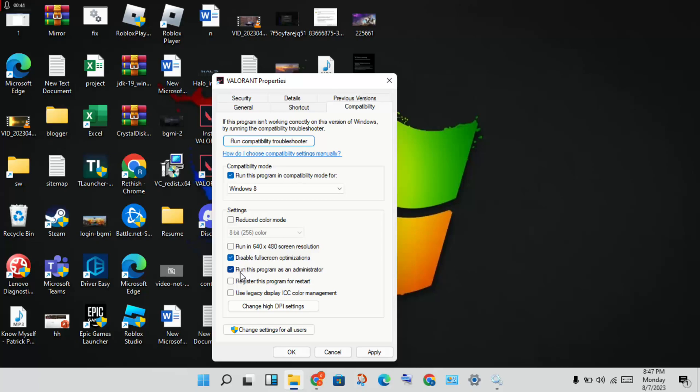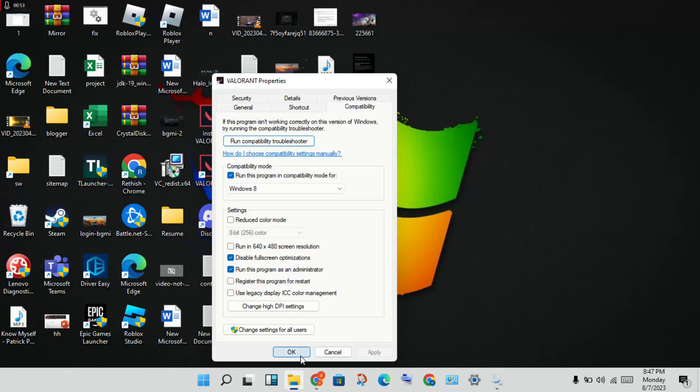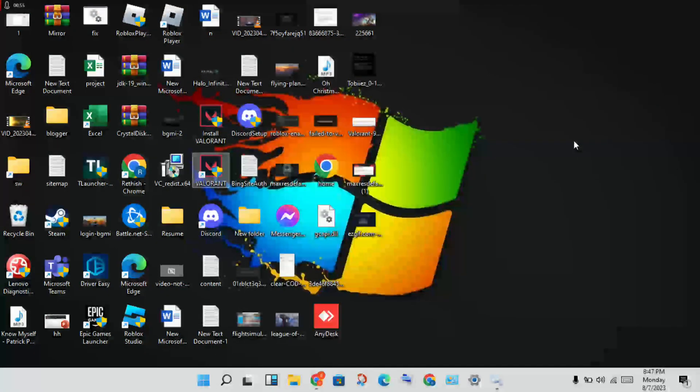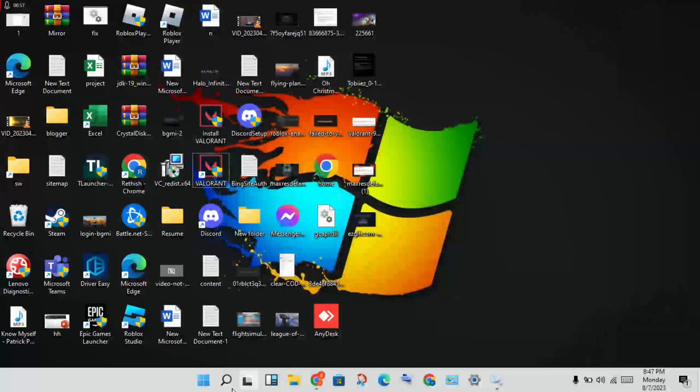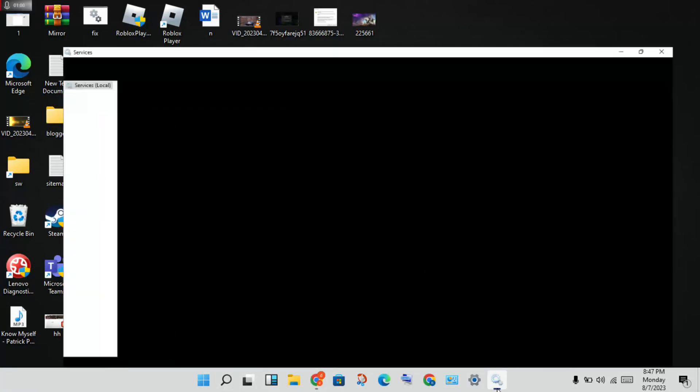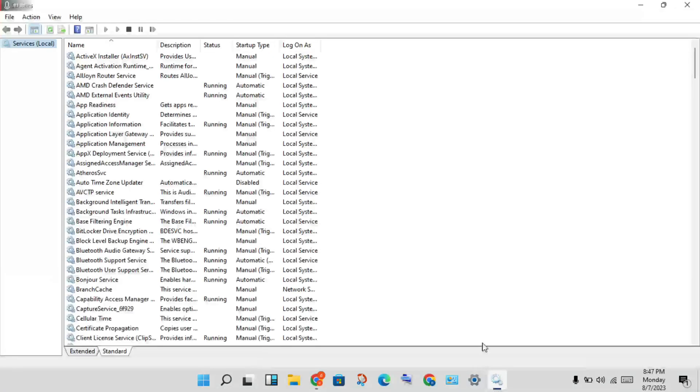Then next, enable run this program as an administrator. This is important. Then you click to enable, apply, and click OK. Next step, you will go to the search bar and search for services.